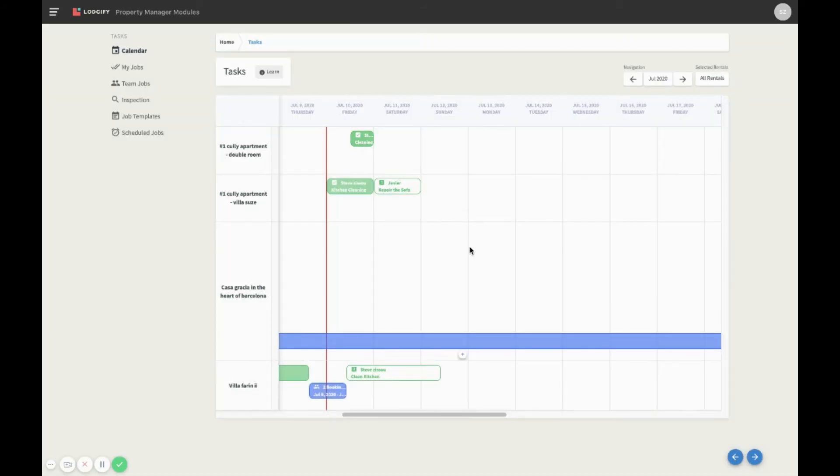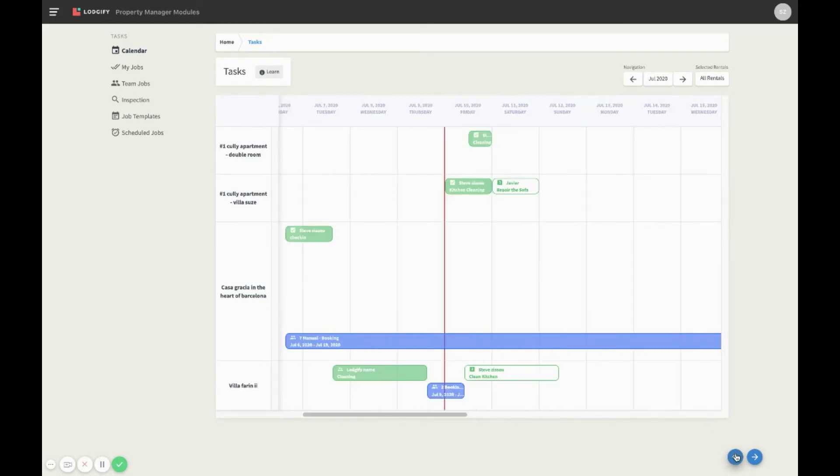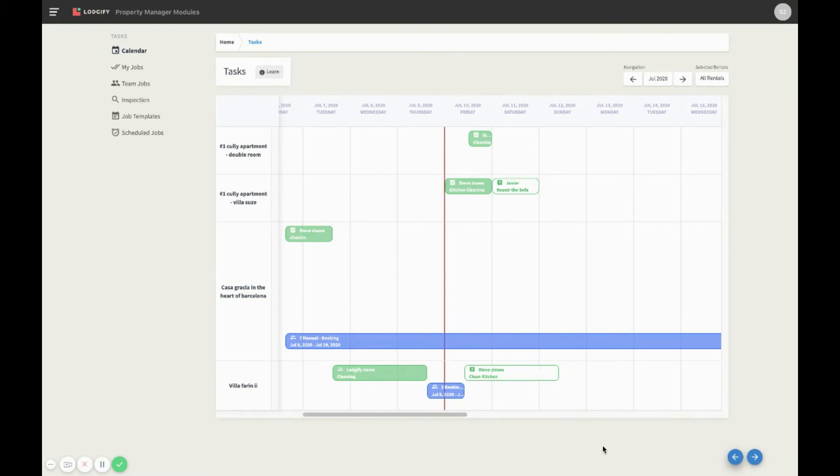You will also see a warning if a job is assigned to a role, instead of a specific team member. This means that any person with that role, and access to the rental, can claim the job. If nobody assigns this job to themselves, a rental manager or supervisor can assign this job to somebody manually.